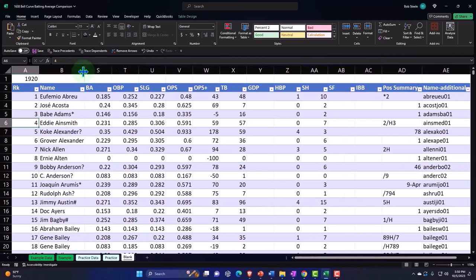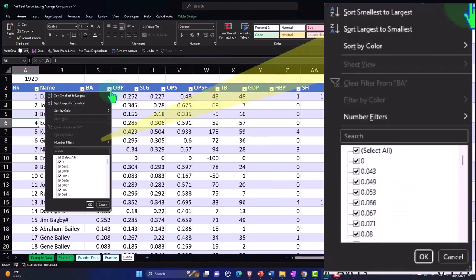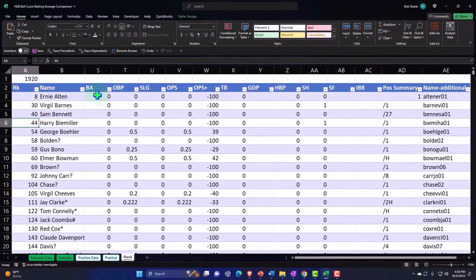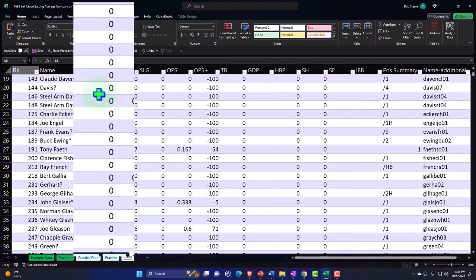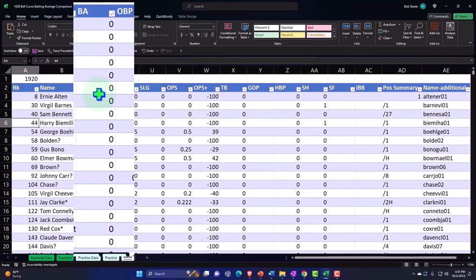Notice that we might have some outliers with the batting averages. If I drop it down and go from Z to A, all these zeros in the batting average. When you're looking at the actual data sets, you know that that's an outlier.